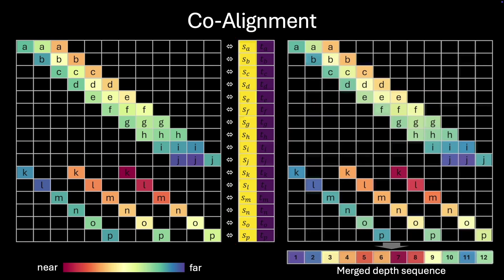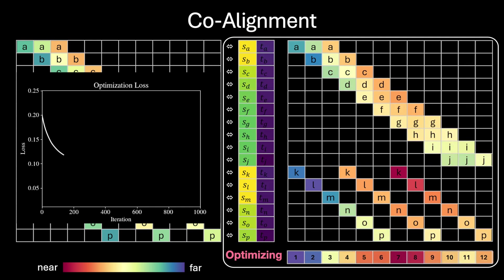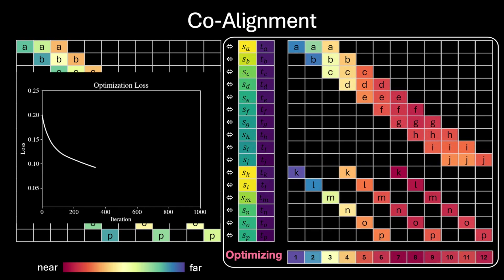Once optimized, we average across all overlapping snippets to produce a final, temporally coherent depth video sequence, ensuring global consistency across the frames.